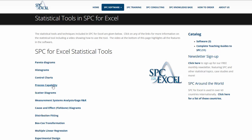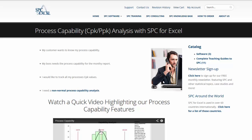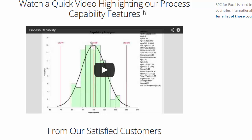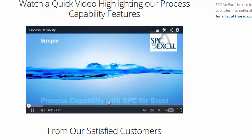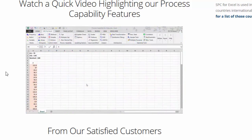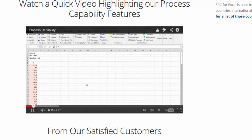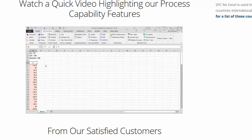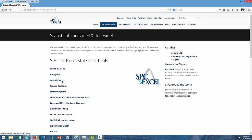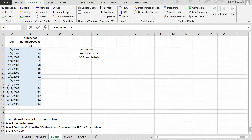Suppose you want to see how to make a process capability chart. You select 'Process Capability' and it takes you to the process capability page. There you'll see a video showing how to create a process capability chart using the SPC for Excel software. You simply select play — I have it muted in this case, but you'll have sound — and it will walk through and show you the steps. We also have it for non-normal process capability analysis. Simply go to Statistical Tools in SPC for Excel, select which tool you want, and it'll have a video showing you how to do that.